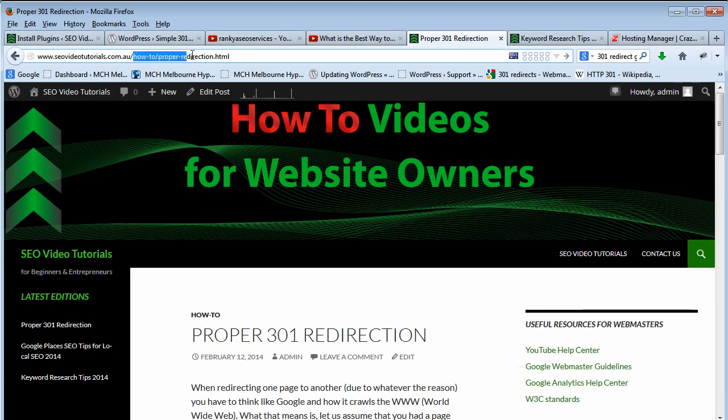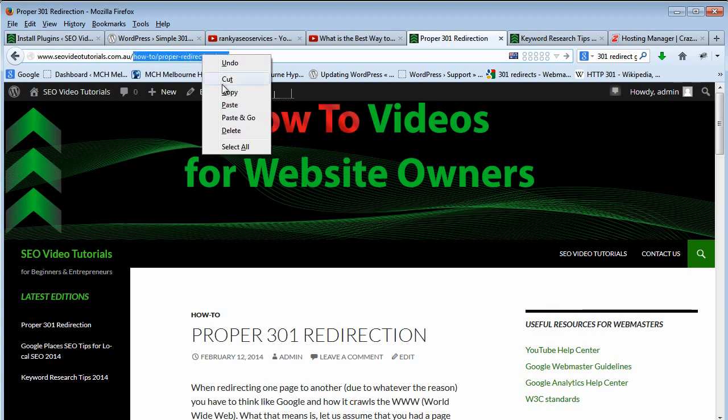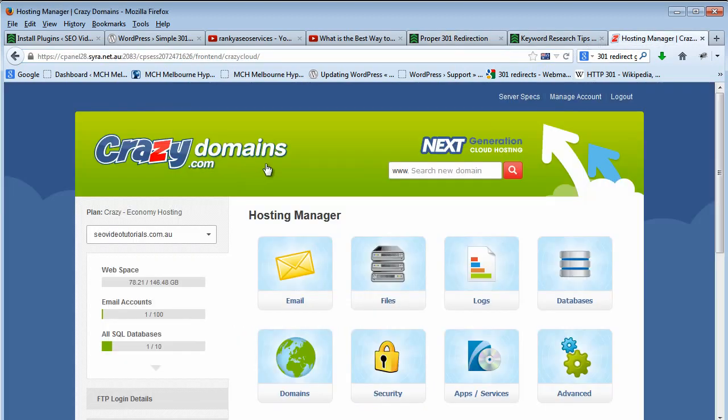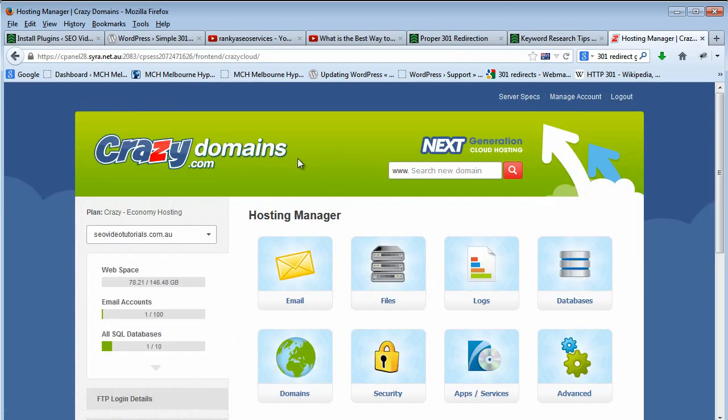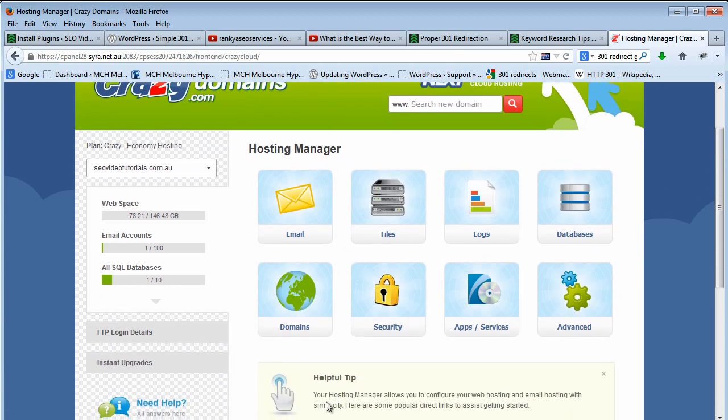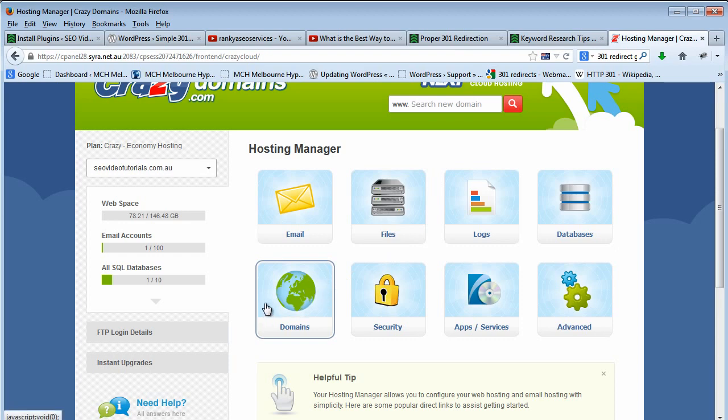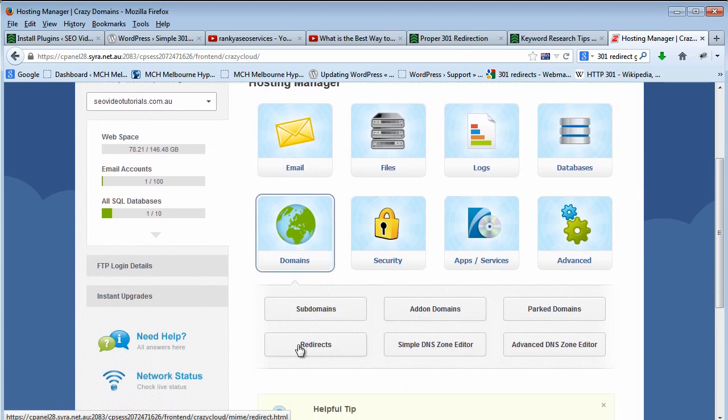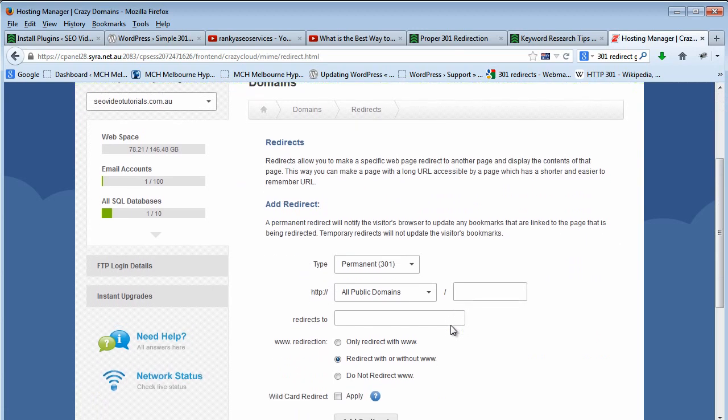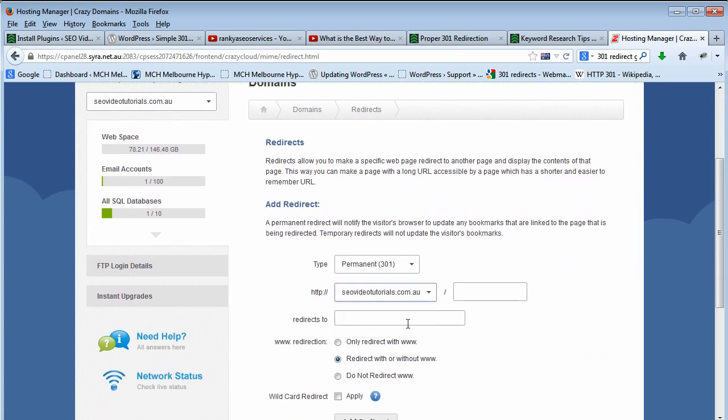When you do redirection, you simply copy this particular portion of the URL and login to your hosting account. You may have different web hosting providers, it makes no difference because 99% of them will allow you to have an option to easily do redirection. Now bear with me, because if you've actually tried this and it didn't work, I'll show you why that is as well.